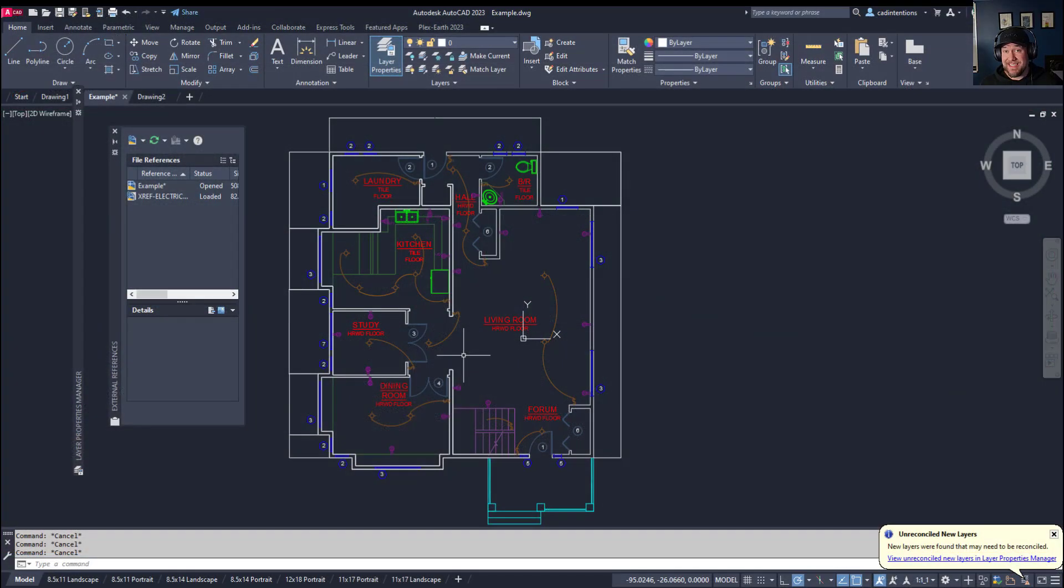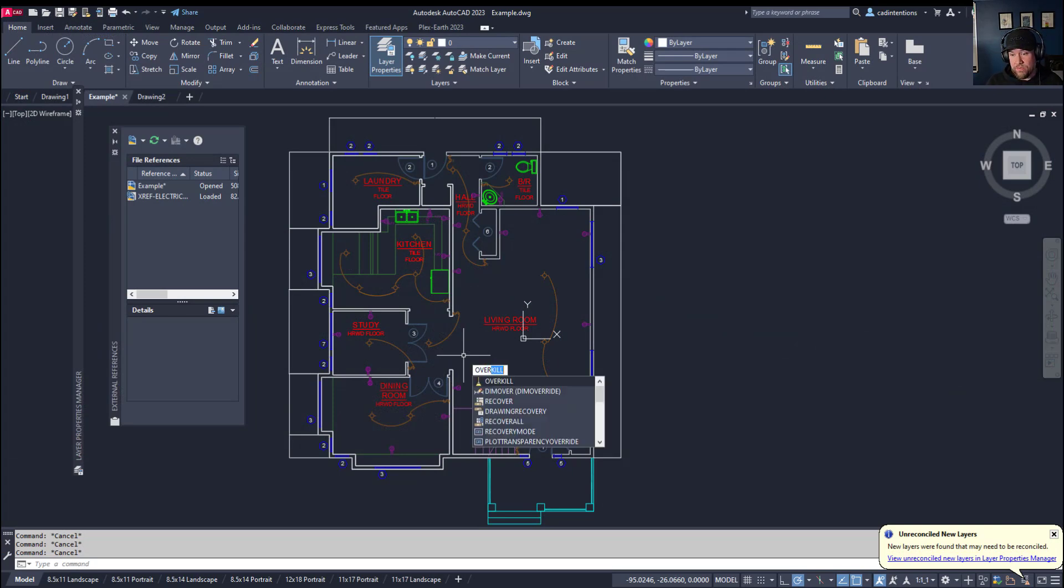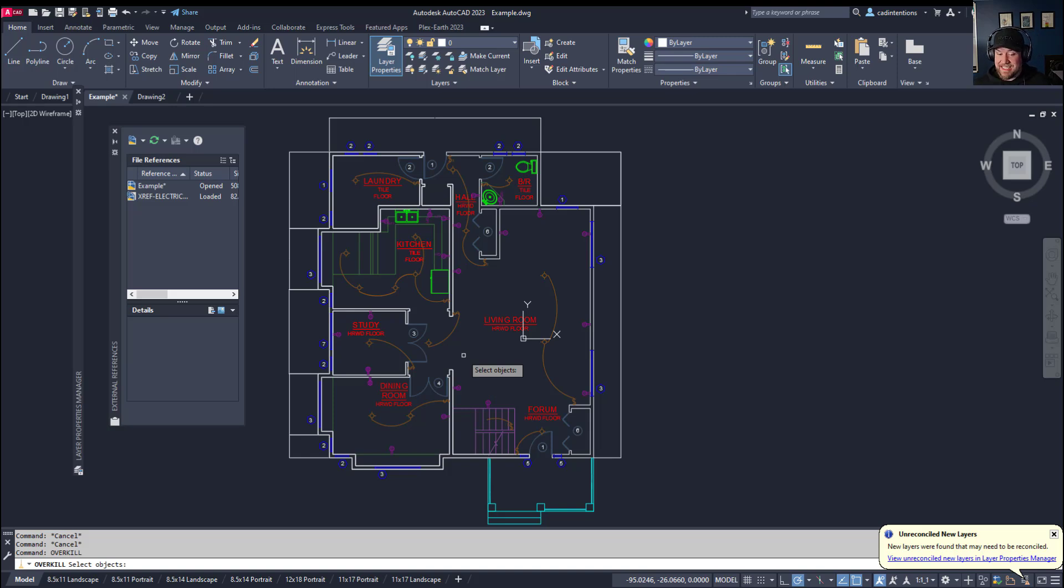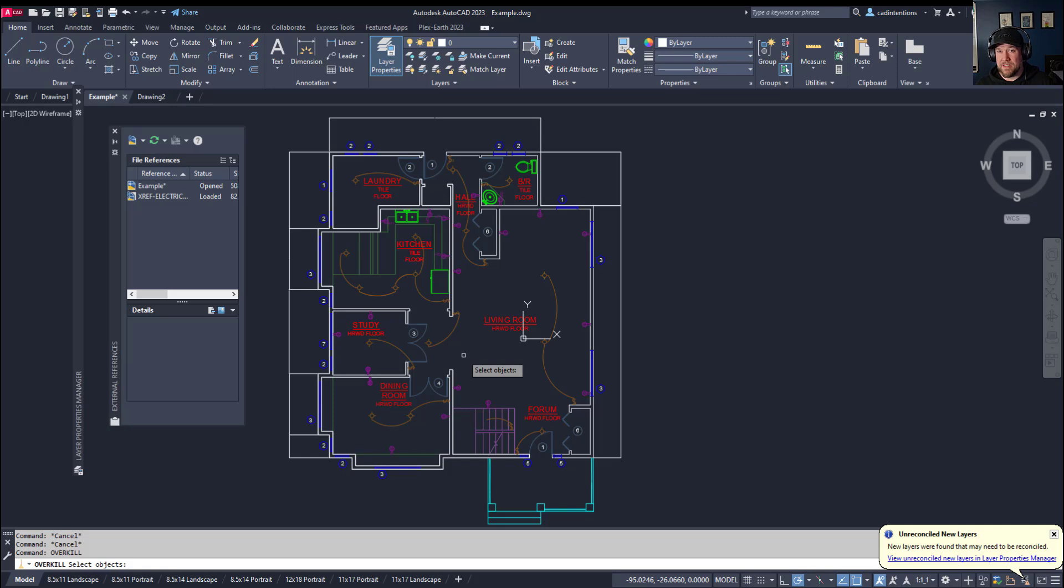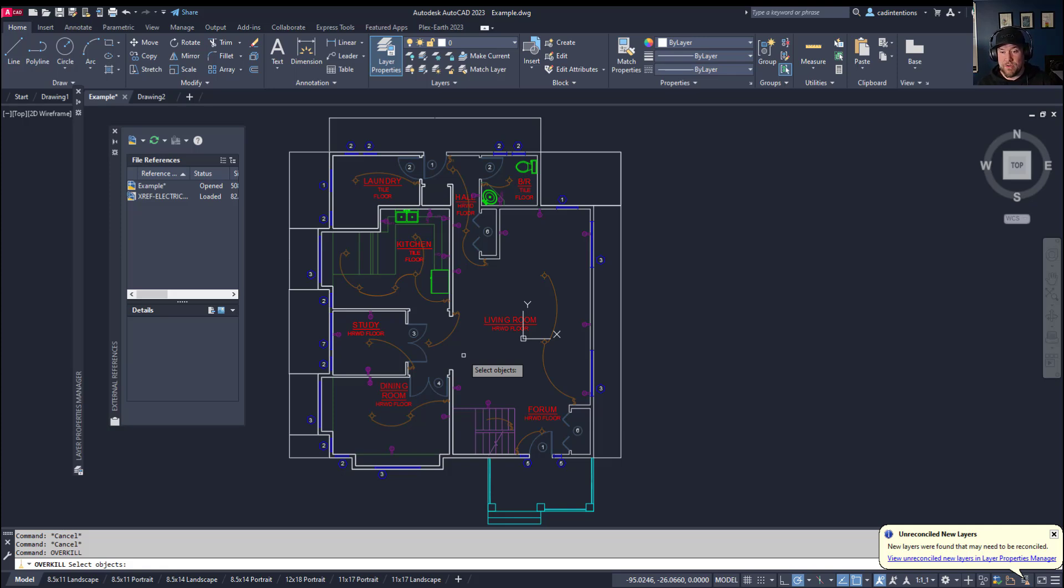Next up is the overkill command. I'm going to type that one in. It's over and then kill, K-I-L-L. And you can see it's asking you to select objects. Now, what overkill is going to do is find and delete duplicates or copies of objects that are completely on top of each other. Ones that you can't tell you have multiples of, but a lot of times you're going to get these over the course of a design project. Sometimes it's by copying things too many times. Sometimes it's from exploding or drawing lines, and then they get lost behind other lines that are no longer necessary. So overkill is going to just help clean and tidy up your drawing and remove all those unnecessary duplicates.